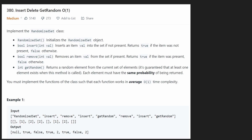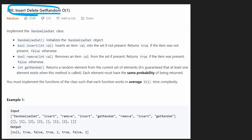Hey everyone, welcome back. Let's write some more neat code today. We're solving the problem Insert Delete GetRandom, all in O(1) time. As the problem says, we're basically implementing these three methods and we want to design them in such a way that we can do all these operations in constant time.